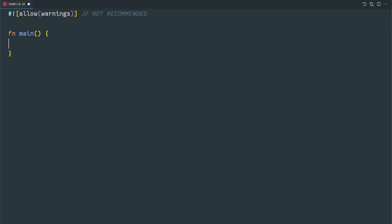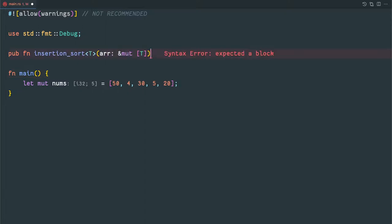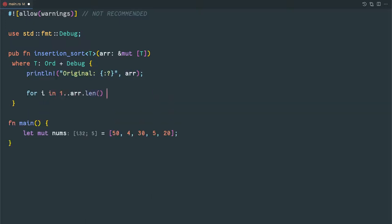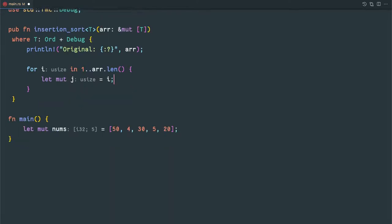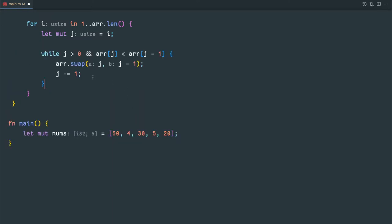Now let's code this example. We have our original array and we follow the same function signature as bubble sort. Here we iterate from the first element to array length because the zero index element is already sorted. We create a temporary variable j where we store the current index i — it will represent the element like 4 this time. Then j is greater than zero and we compare array[j] with array[j-1], and if 4 is less than 50 we swap that element.